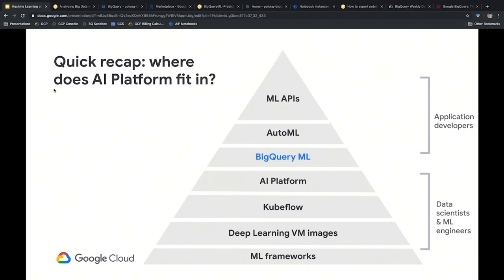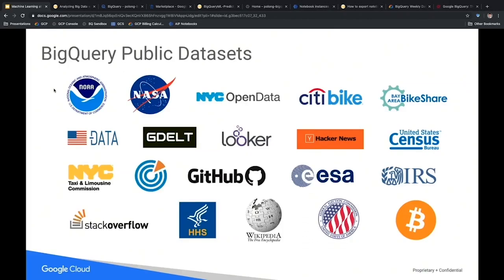Think of Google Cloud as having different abstraction levels. At the lower level you have machine learning frameworks like TensorFlow. As you move to higher abstractions — from deep learning virtual machine images up to AI Platform — you're moving from machine learning engineers and data scientists toward application developers and data analysts. BigQuery ML helps you quickly build machine learning models with SQL, and there are lots of public datasets to experiment with.